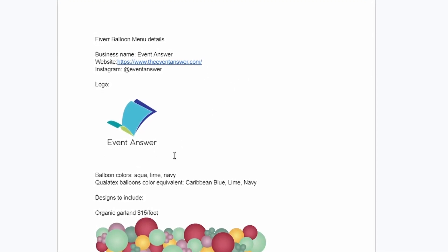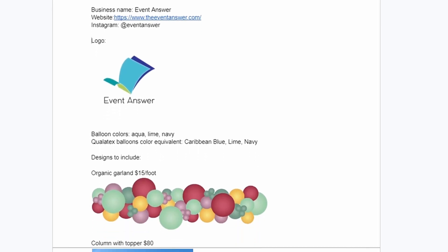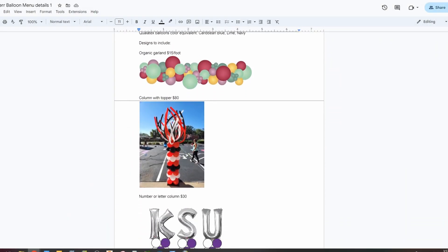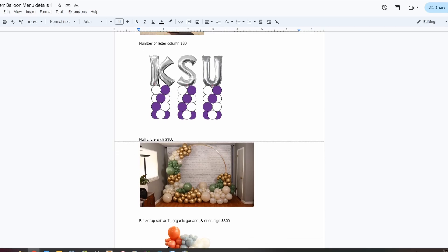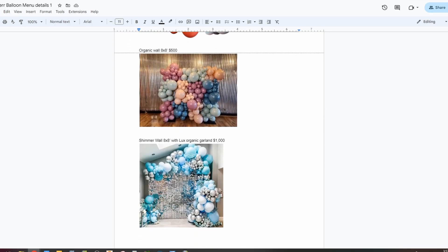I've got my logo on here so they can insert that onto the document, and my brand colors. Now that first artist had her colors set to Qualitex colors, so I went and figured out exactly what my colors were in Qualitex balloons and included that as well so that everyone has the same color reference. With those basic details out of the way, we can finally talk about what designs to actually include on this balloon menu and the strategy involved in picking those designs.